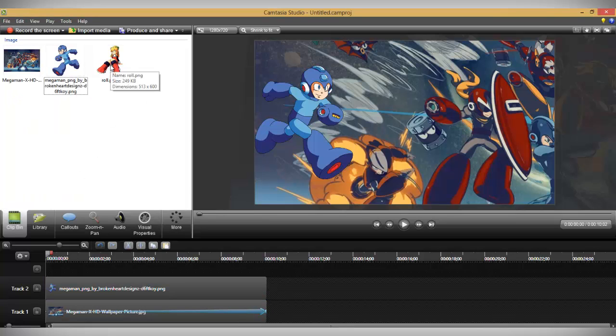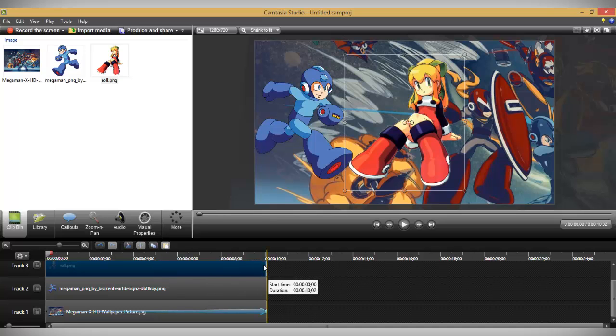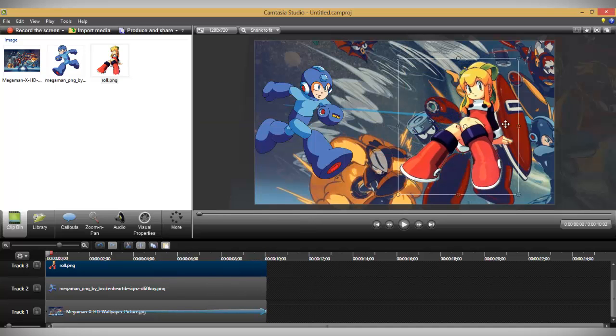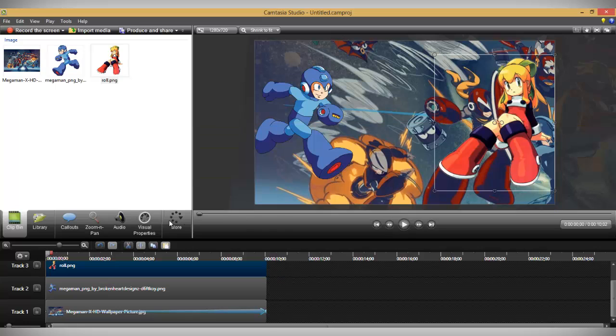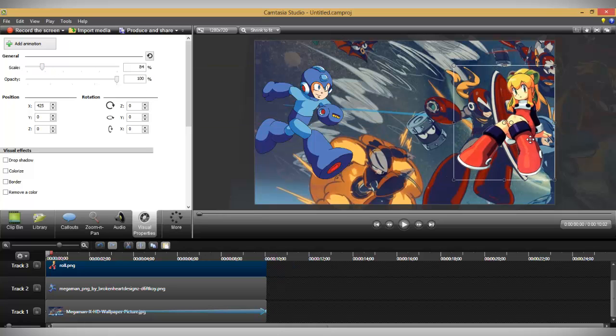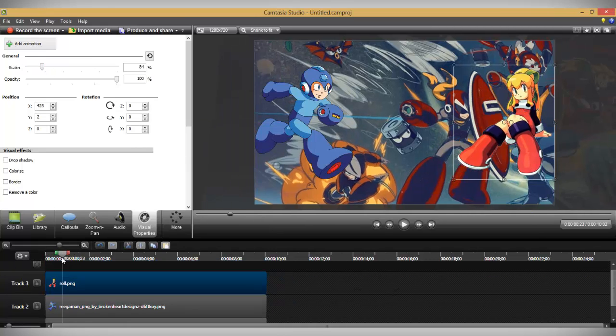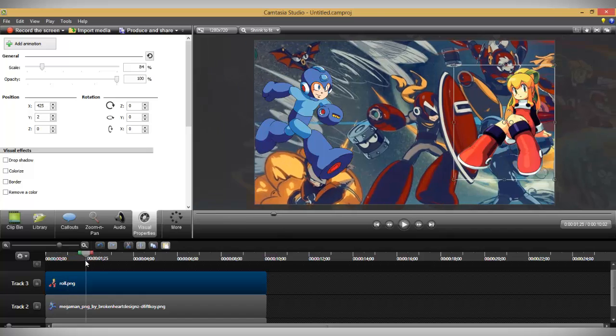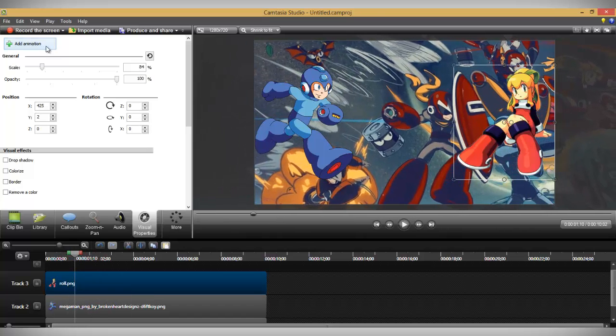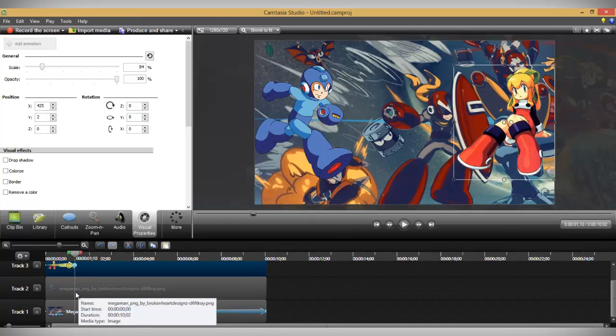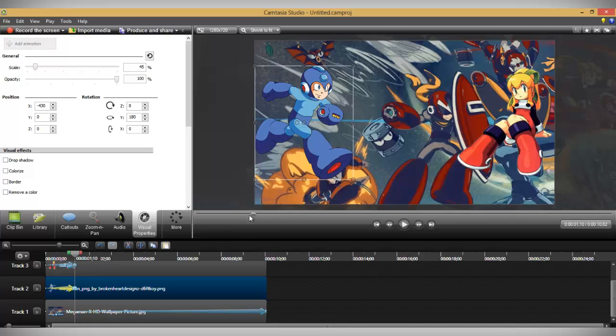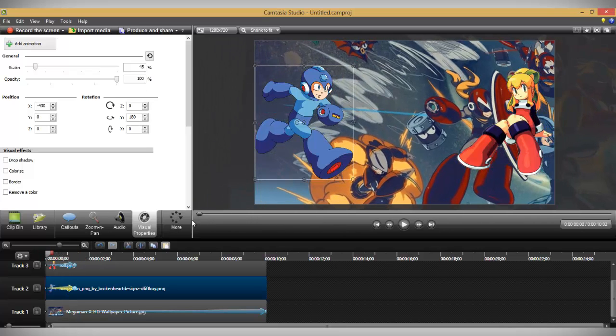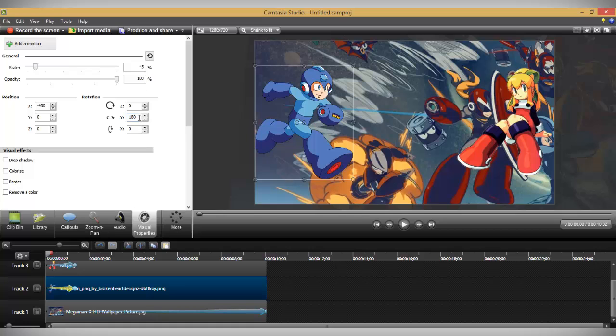Next, we're going to drag the other character down into the timeline as well. Now move forward a little bit in the timeline. Select the character we just added and click on Add Animation. Do the same thing with the other character. Now go to the beginning of the timeline, and at the beginning, we're going to change the rotation values just a little bit.